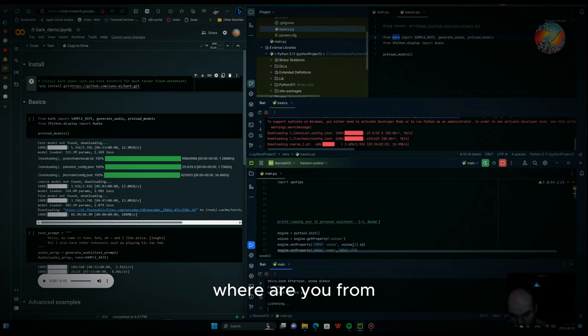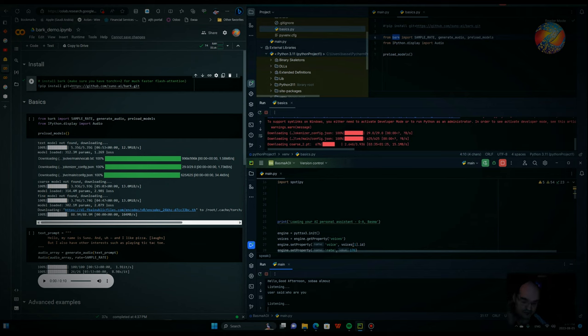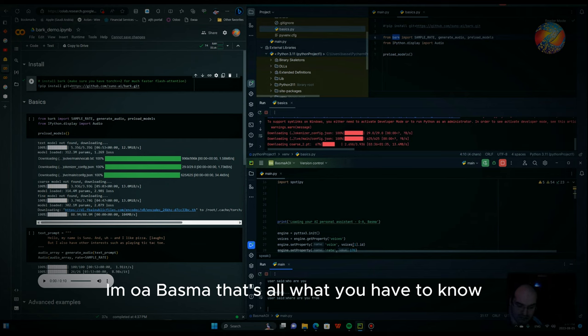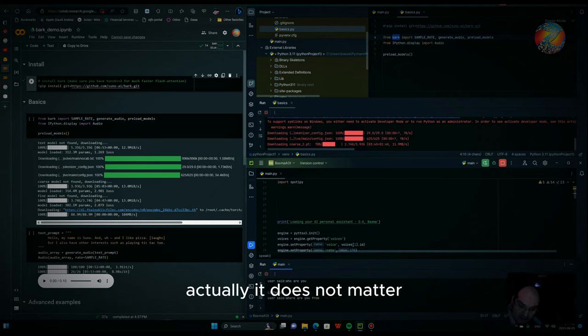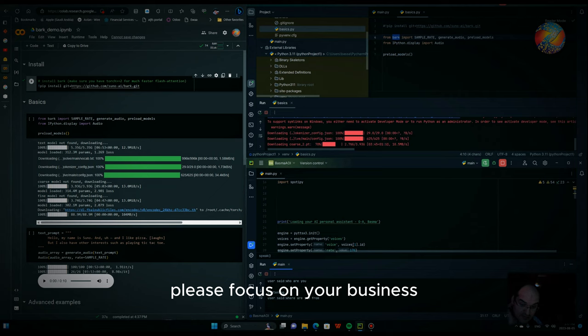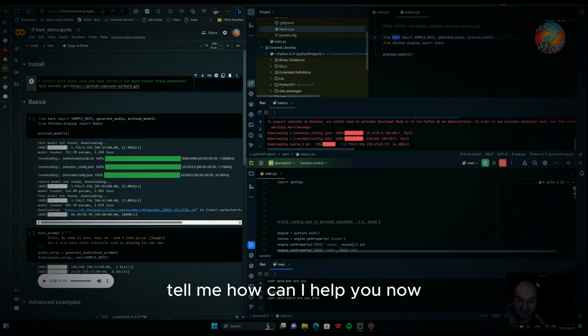Where are you from? I am MOA, Bosma. That's all what you have to know about my location or where I am from. Actually, it does not matter. Please focus on your business. Tell me how can I help you now?